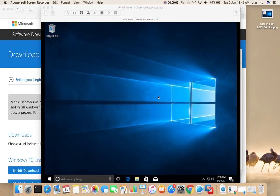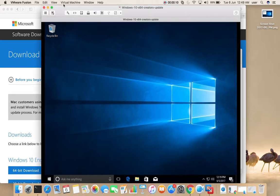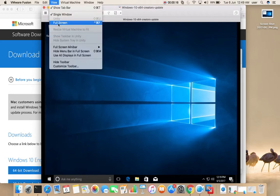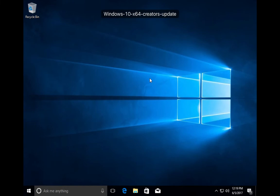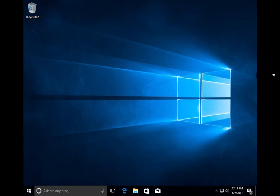Windows 10 Pro is running on a VMware VM using VMware Fusion. When going fullscreen, you can see black bars on the left and right sides. I will show you how to remove that.